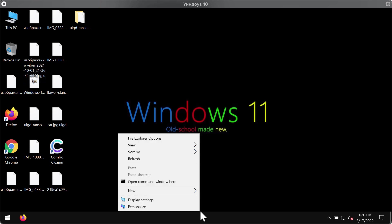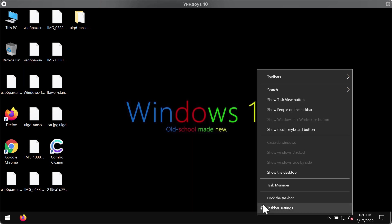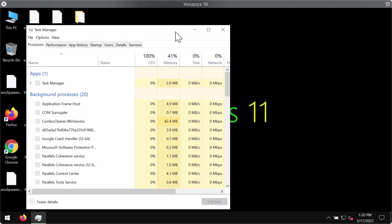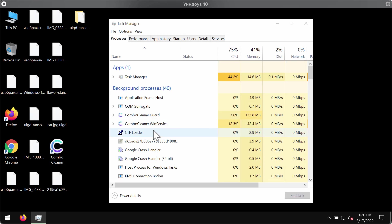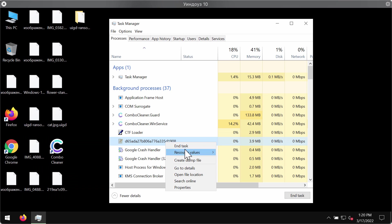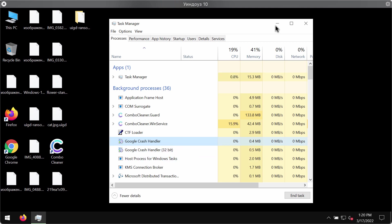First thing we recommend you to do is to go to the task manager and look for suspicious processes running in the background. For instance you can now see this process with a longer and random name. Right click on it and end its task. This will help you to stop the further file encryption and at least it might help you save some of the files from being damaged by this UIGD ransomware.